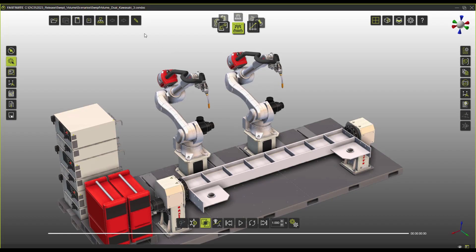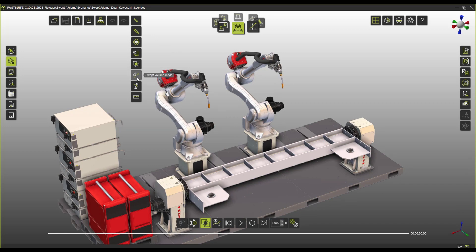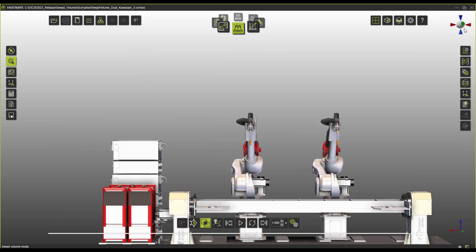So how do you avoid all this? Well, enter FastSuite E2 swept volumes. The new functionality of E2 can give you now the chance to create a volumetric representation of the entire program.